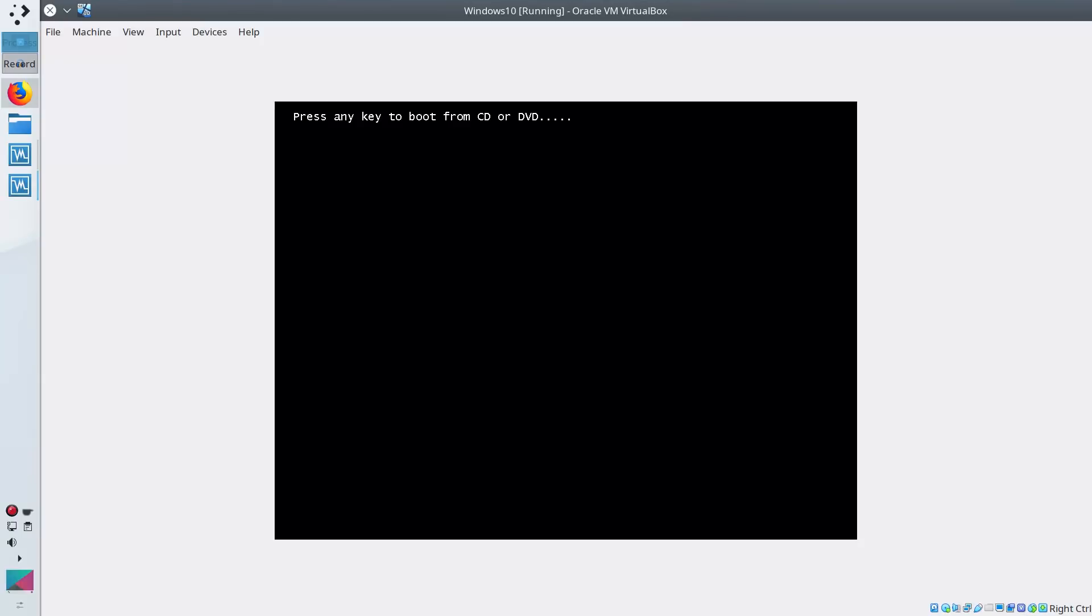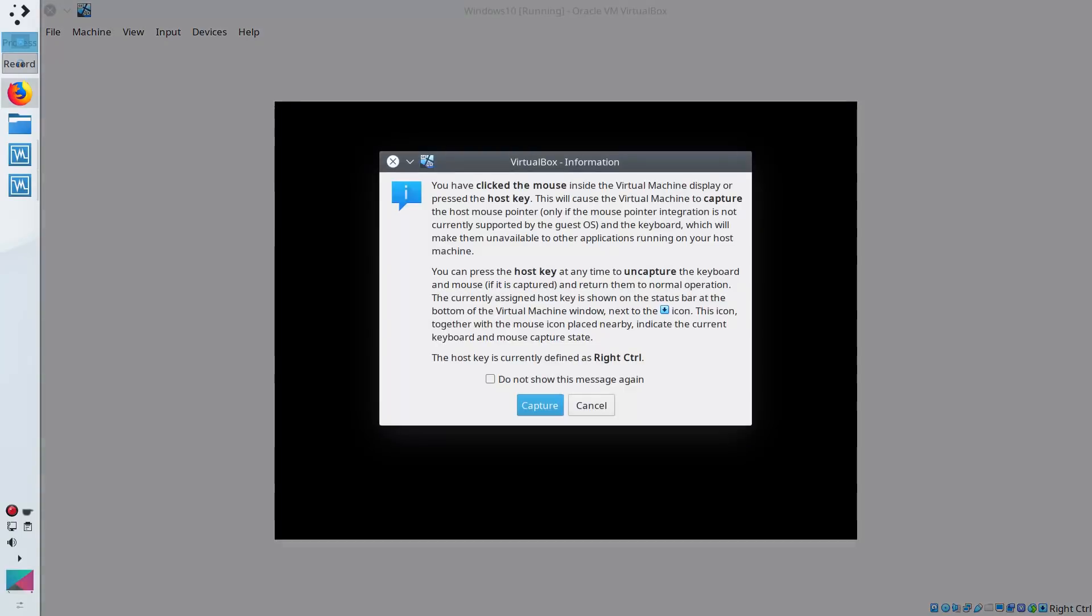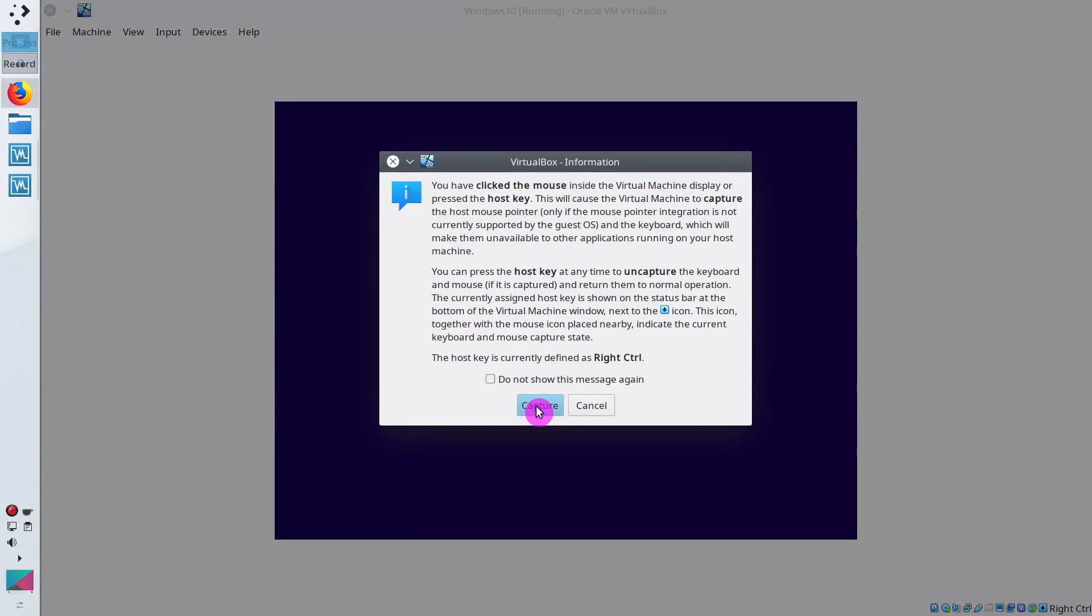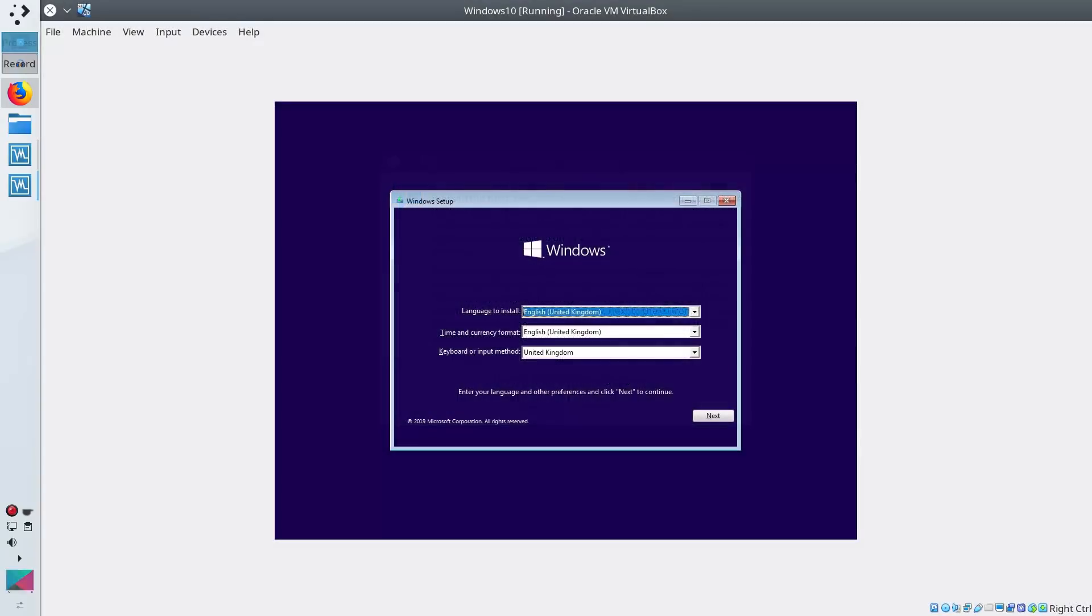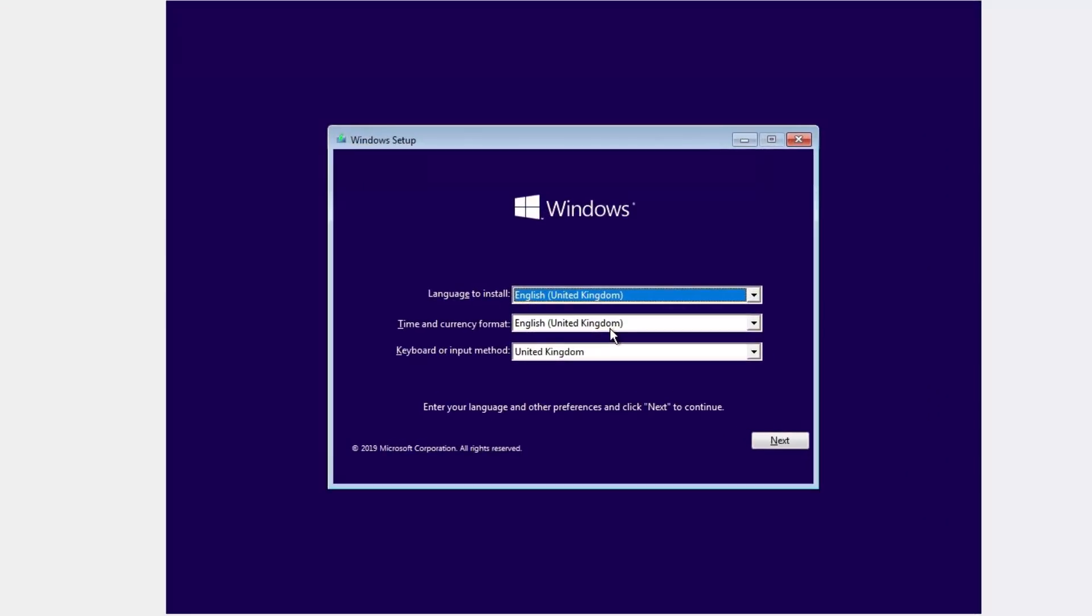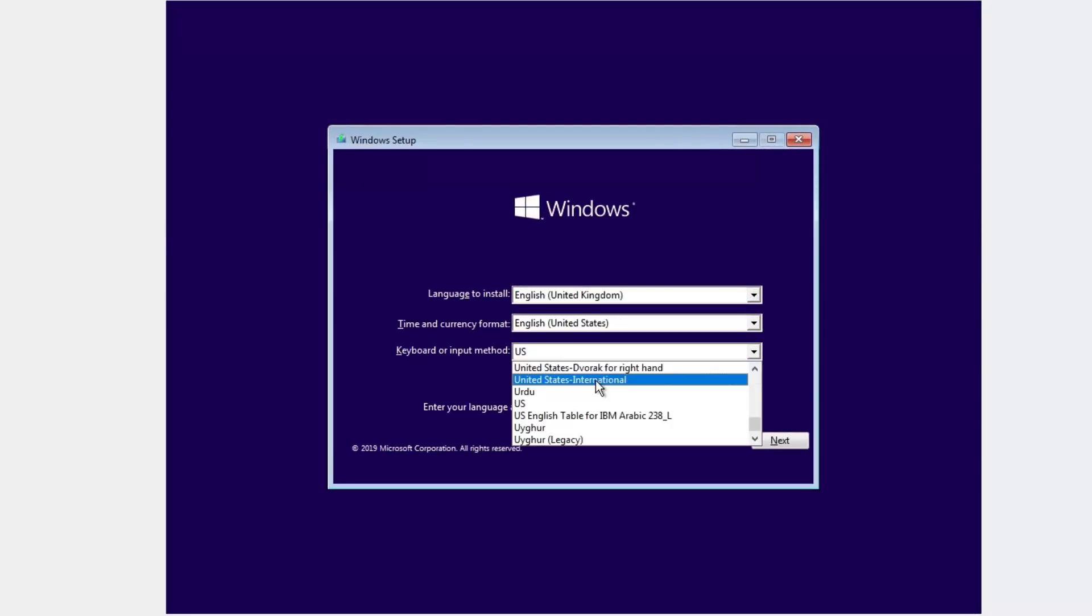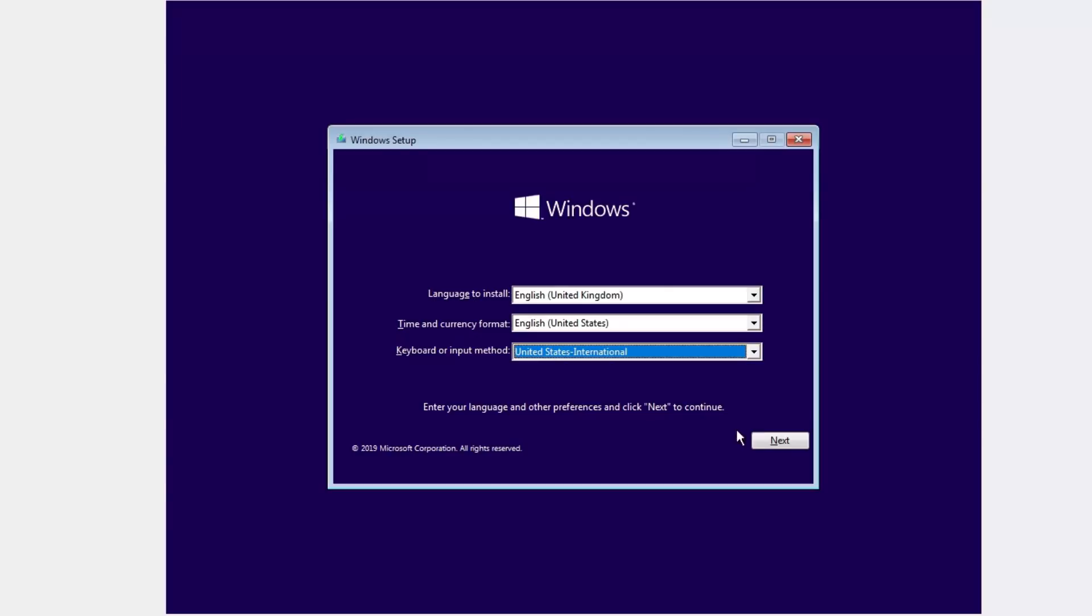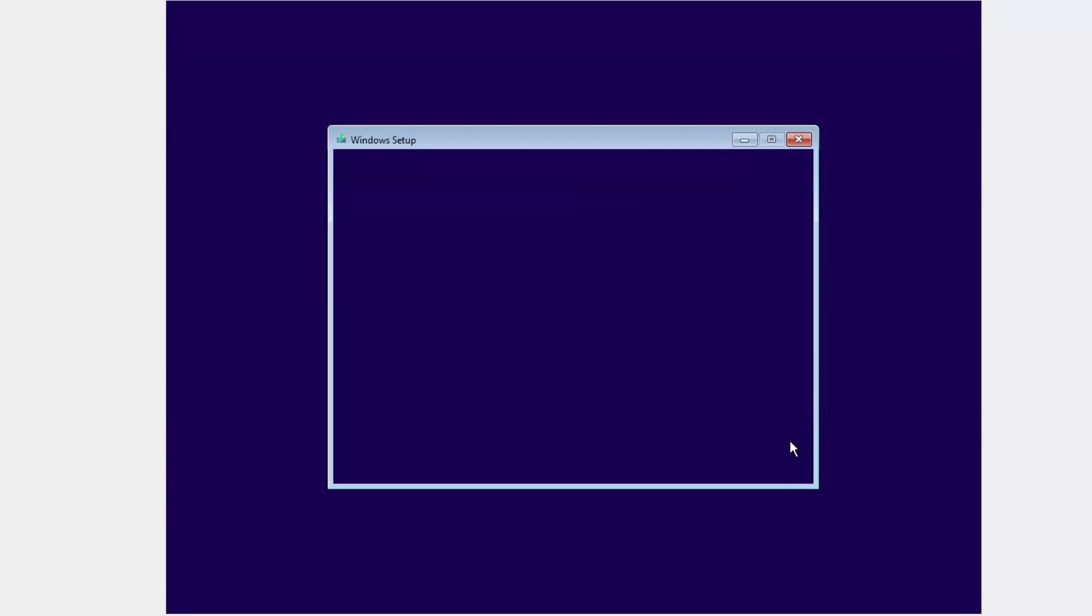You need to press any key during the boot. Select Capture here, so your cursor will be captured in this virtual environment. Then adjust these settings according to your preferences and click Next.